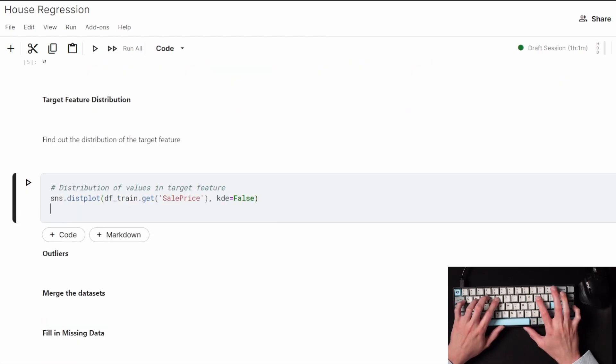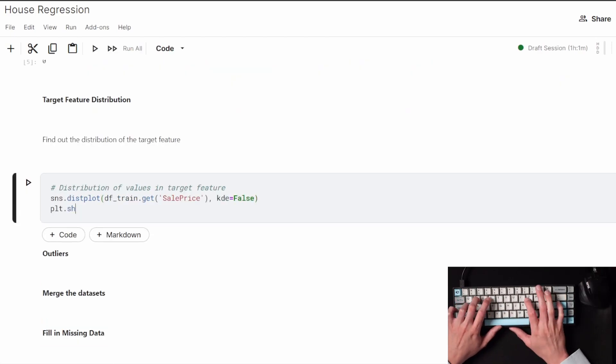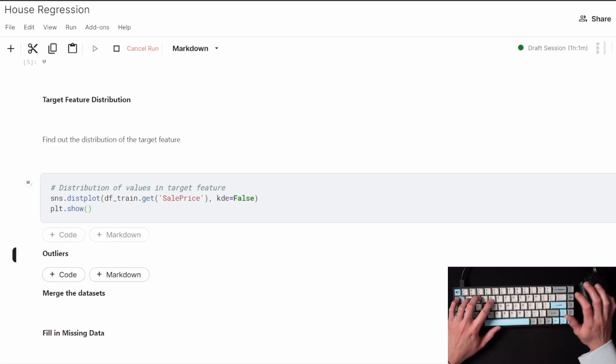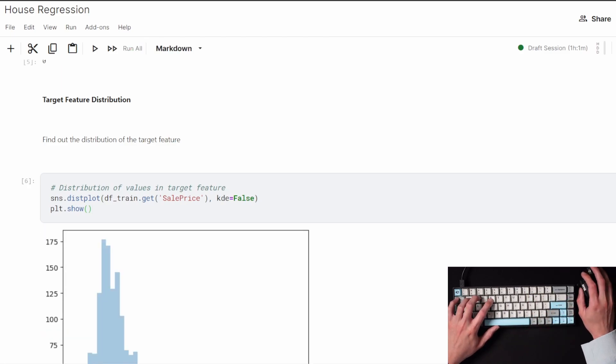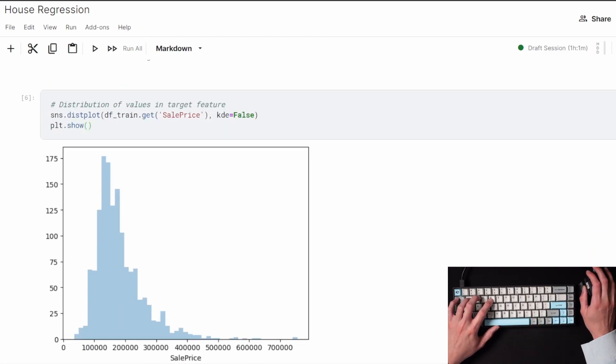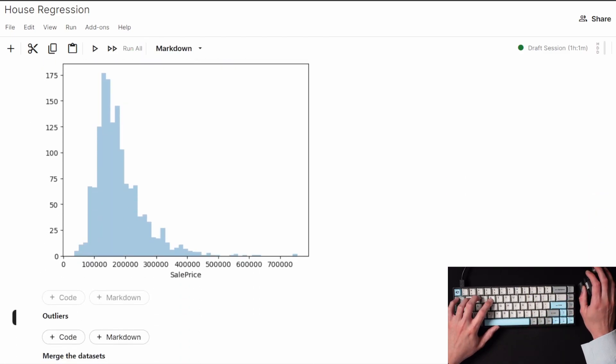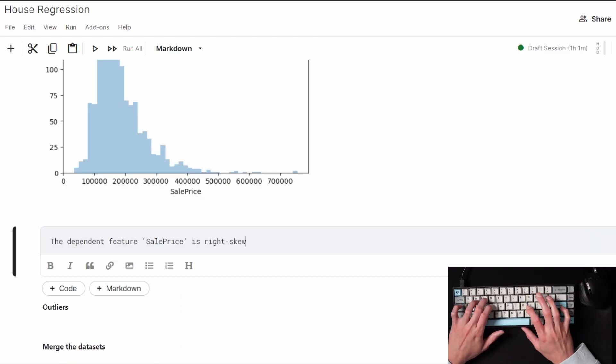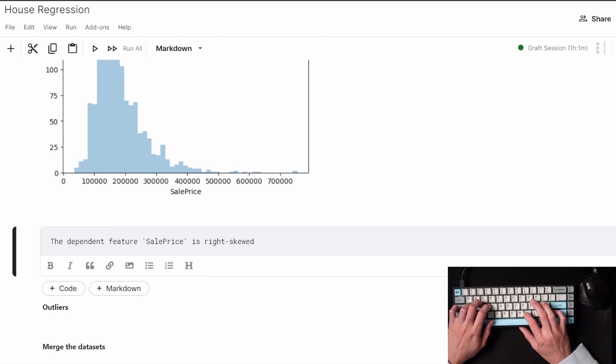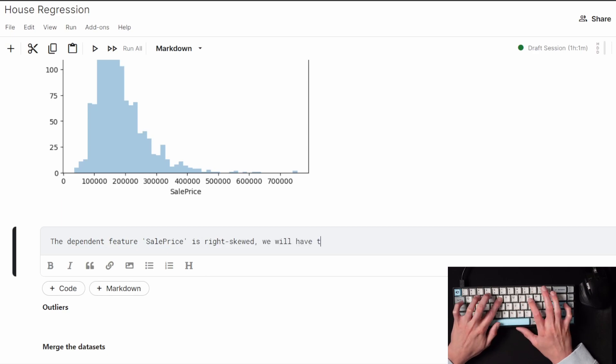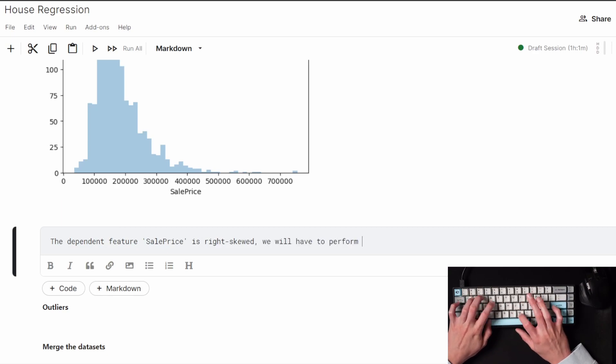It turns out that the target feature, which is the sale price, is a right-tailed skew which can pose a problem if it's left alone, since leaving the outliers in sale price will affect the overall model's performance. I'm just going to write a note for myself to make sure I do a log transformation on the sale price later.